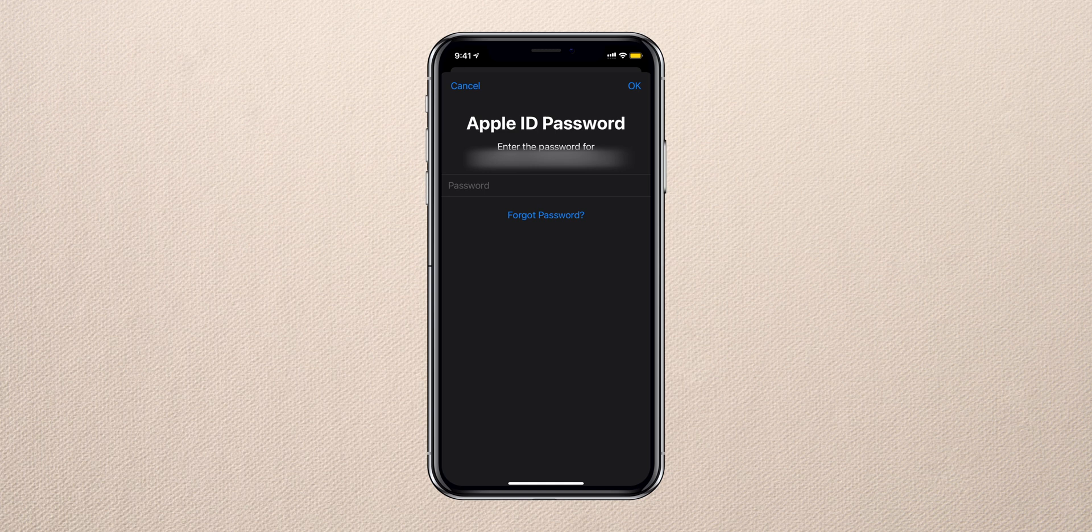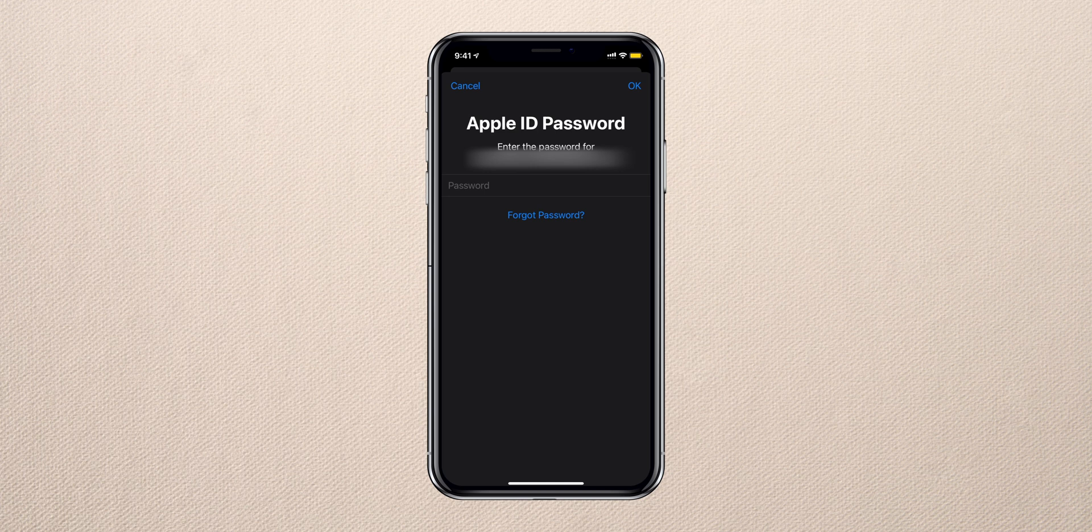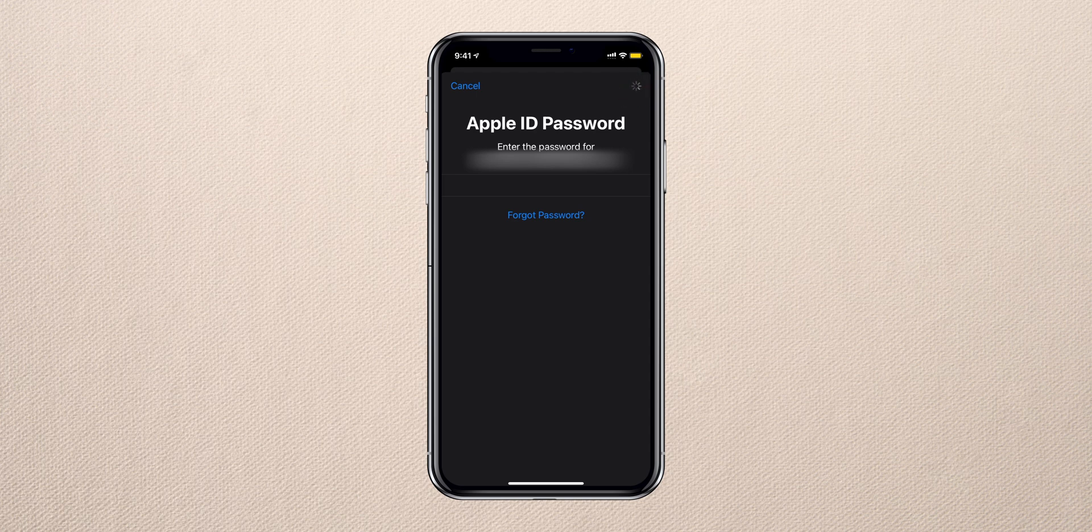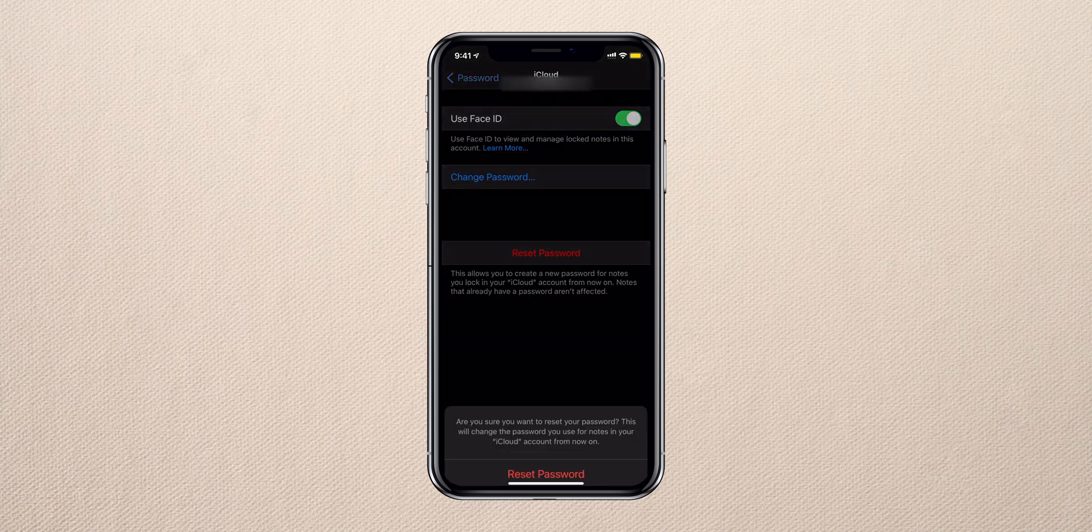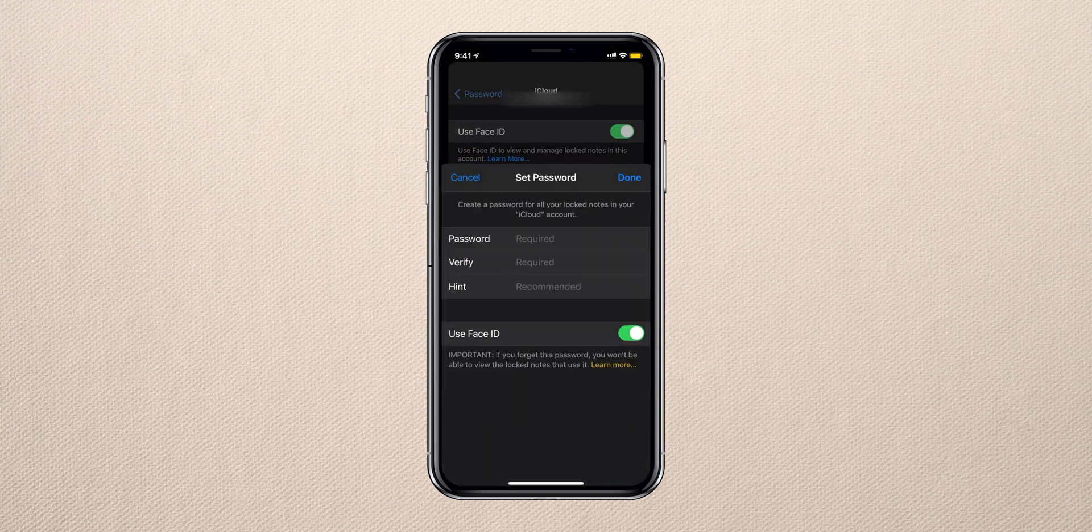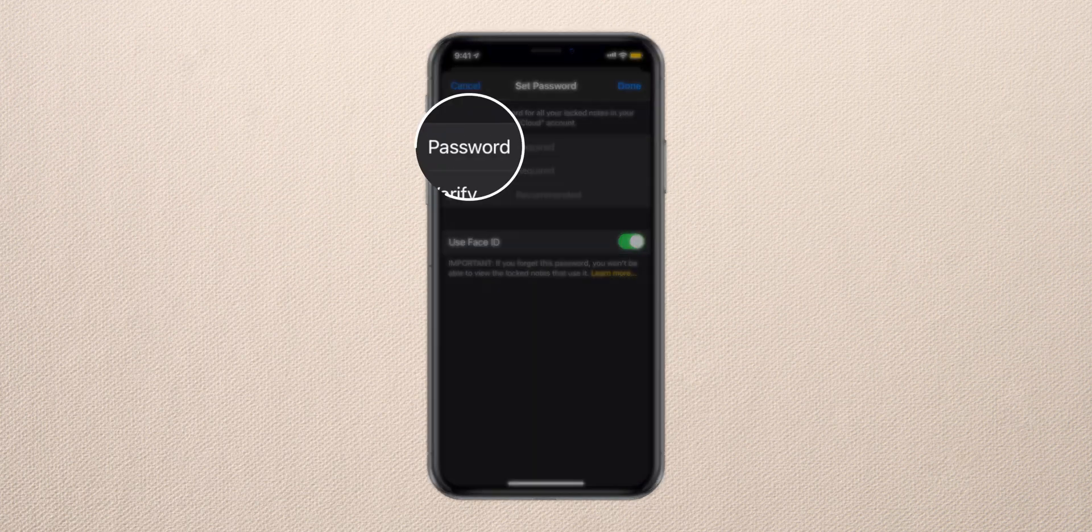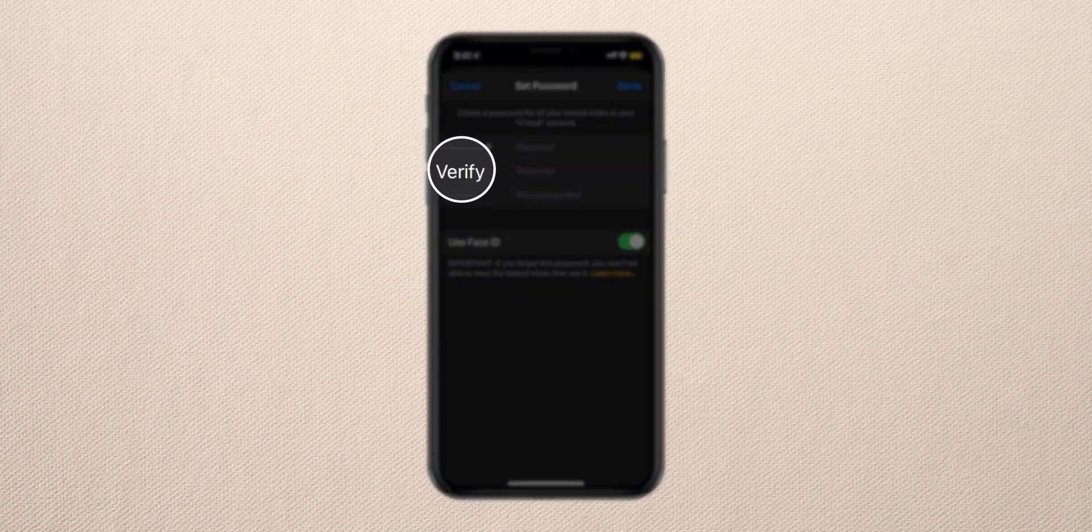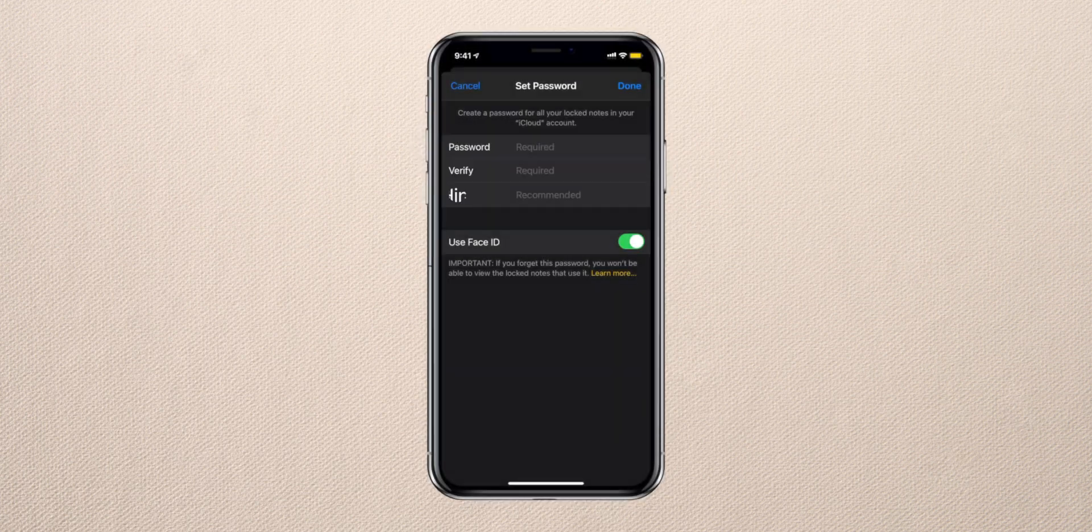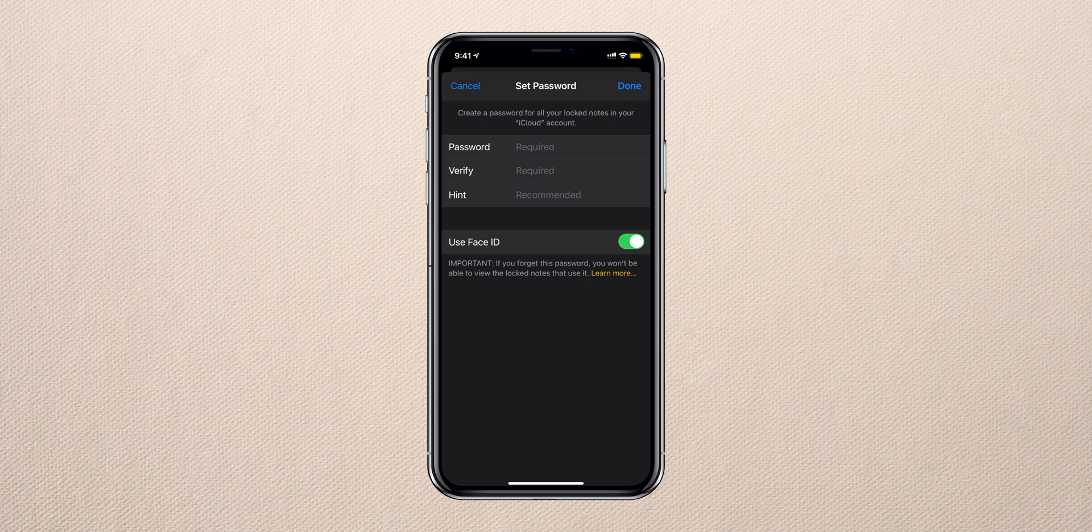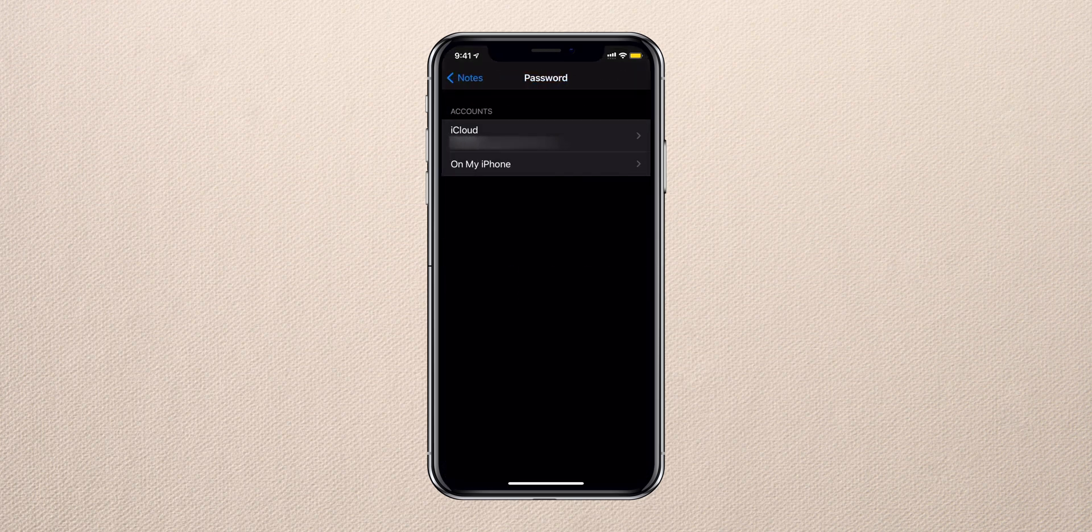Enter the password, tap on OK, tap on Reset Password, enter a new password, verify that password, enter a hint, and again make sure to toggle the switch next to Use Face ID or Touch ID on your iPhone, and tap on Done.